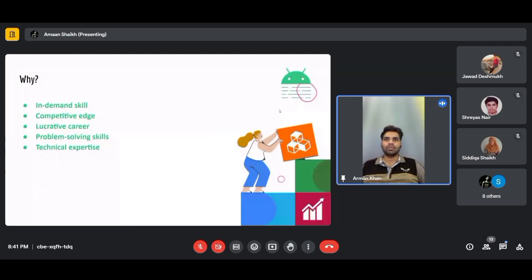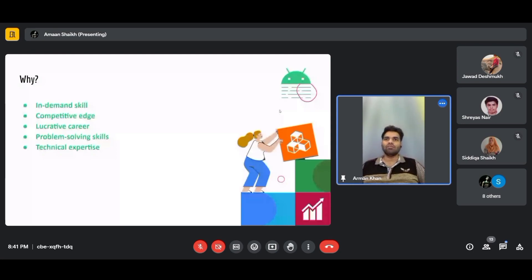Android developers are in high demand, translating to competitive salaries and exciting career prospects. Learning Android for the Solution Challenge puts you in direct line of sight for potential internships or job opportunities at Google. The Solution Challenge emphasizes solving real-world problems through technology, so Android skills equip you to translate ideas into tangible mobile app solutions. Android is constantly evolving, and participating will help you stay ahead in this rapidly changing field.